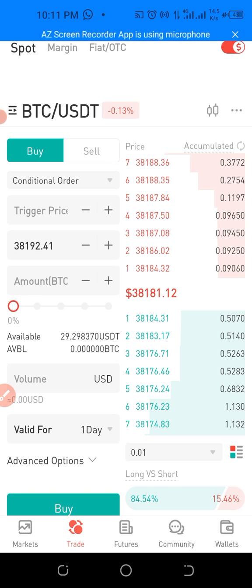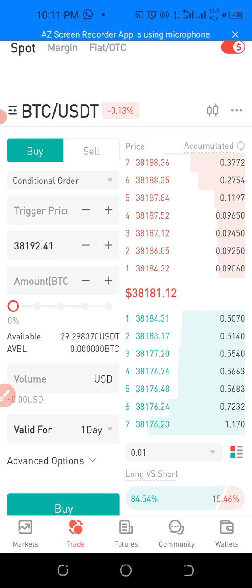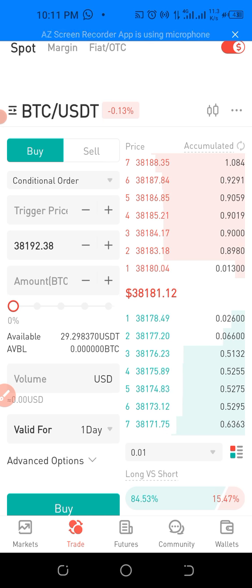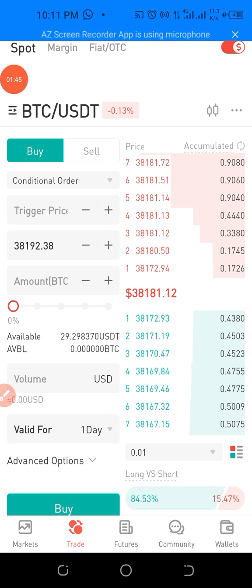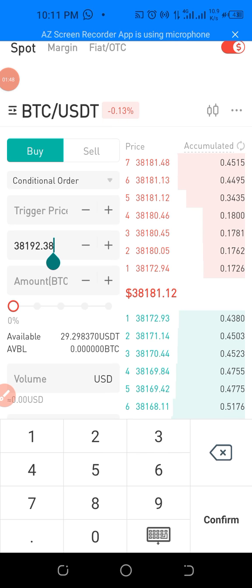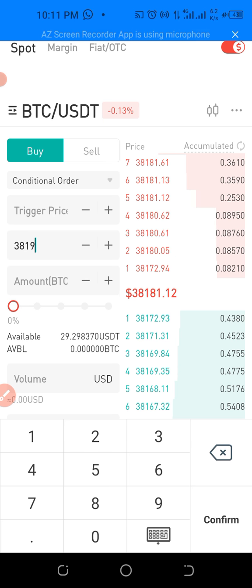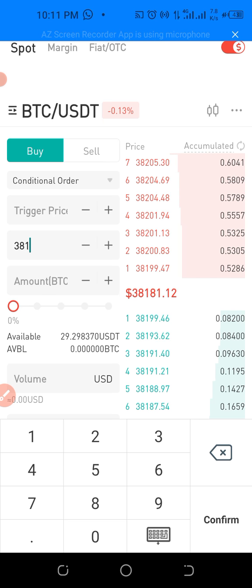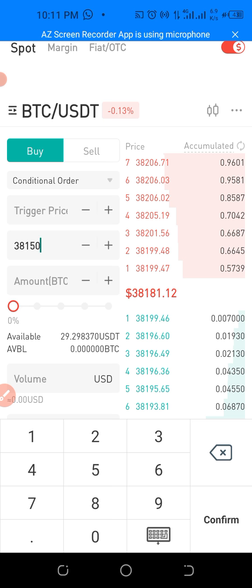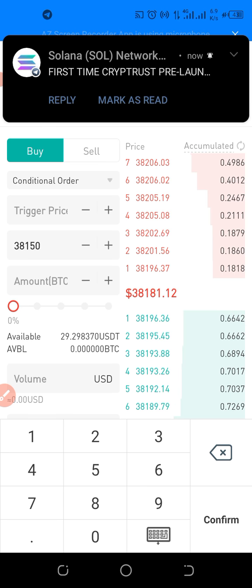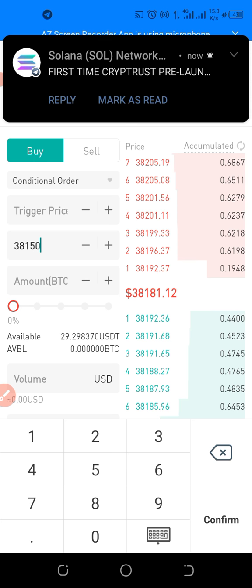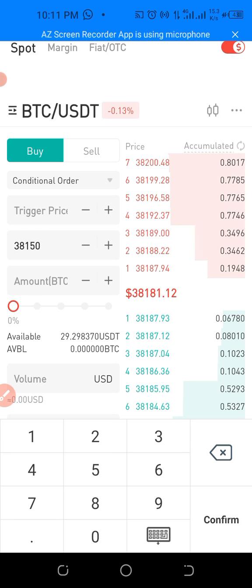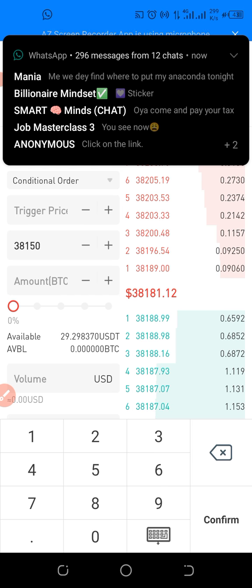Now let's say the price of BTC is 38,181 and you want to buy at a cheaper price. You can reduce it here or type the price you want to buy. Let's say we want to buy when the price of BTC gets to 38,150. It is 38,150, but you don't want to miss out.